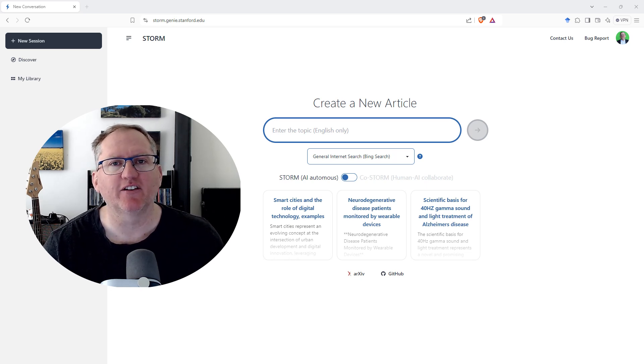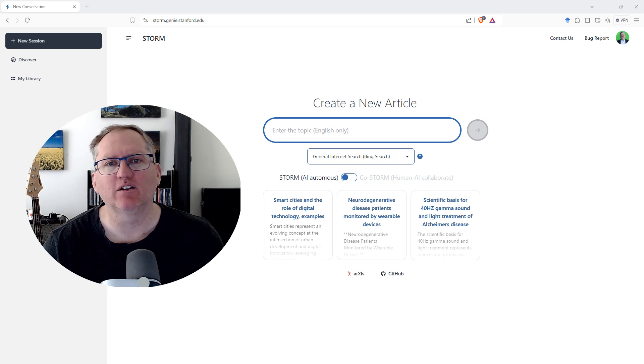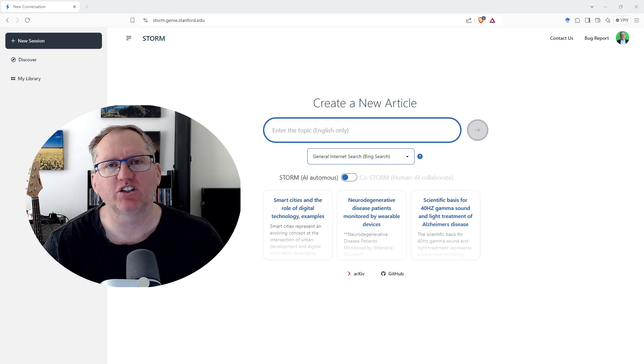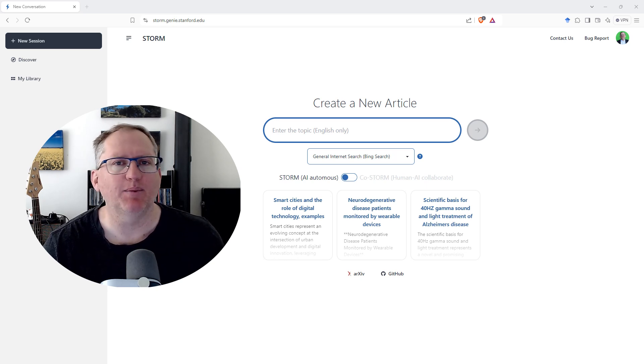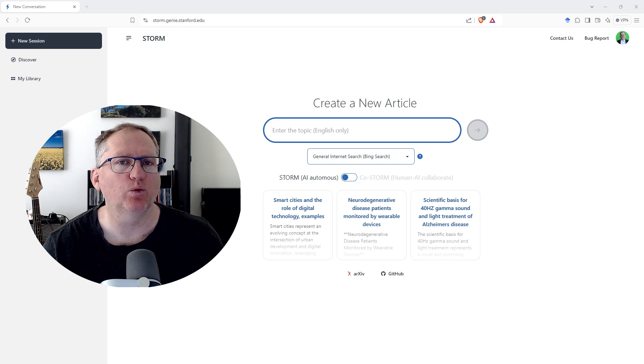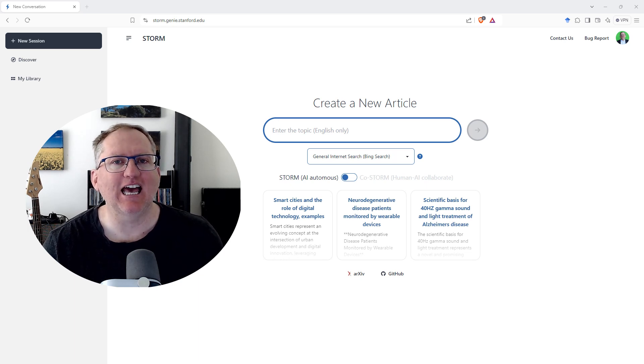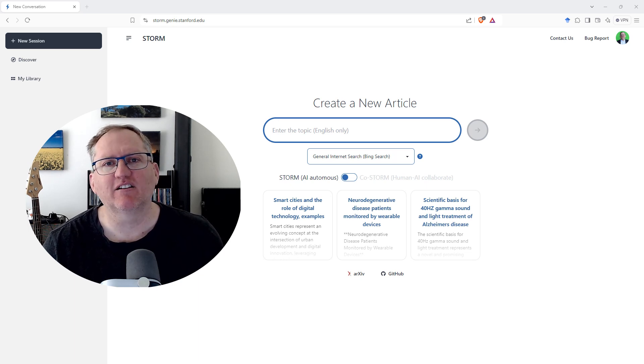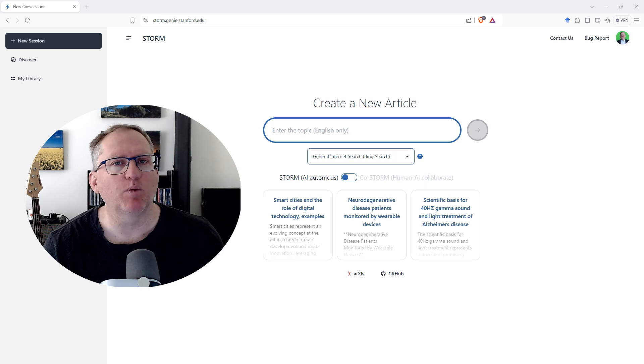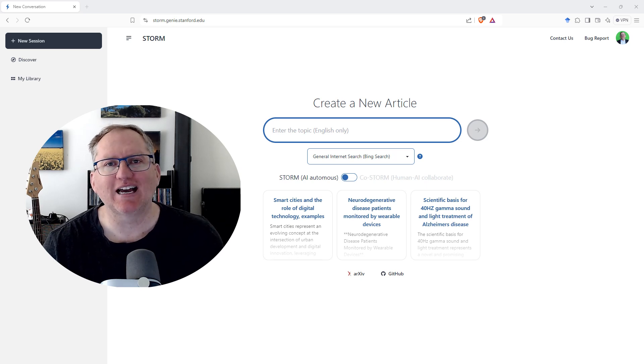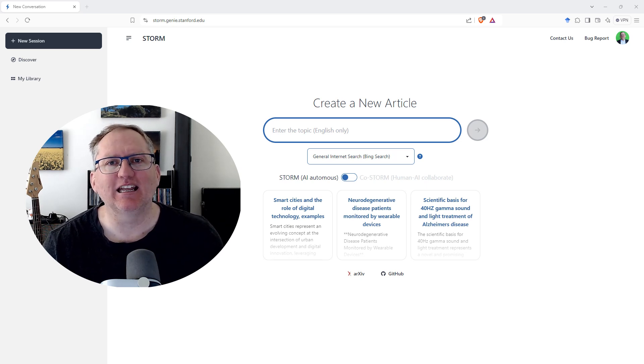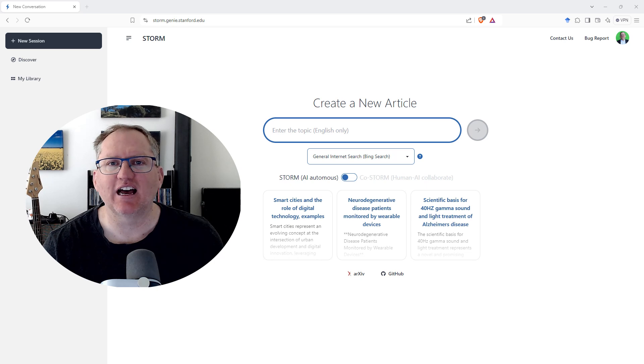It does two different things. One is that you can give it a query or a question, and it will write a Wikipedia-style article for you with references. The other thing it can do is it can create a roundtable conversation. So you can ask it about a topic,